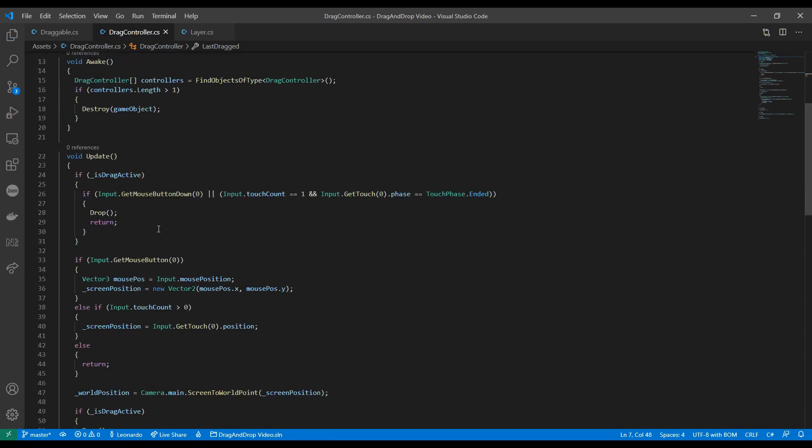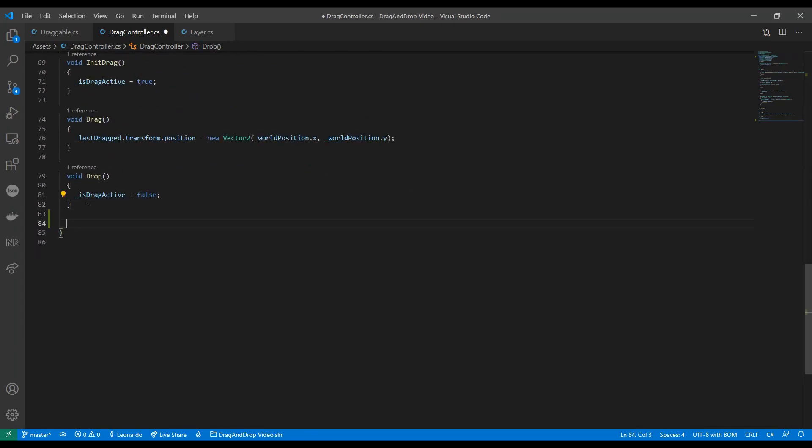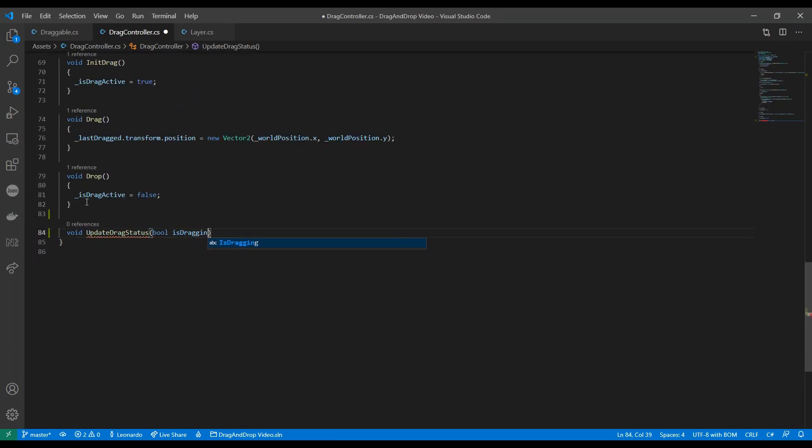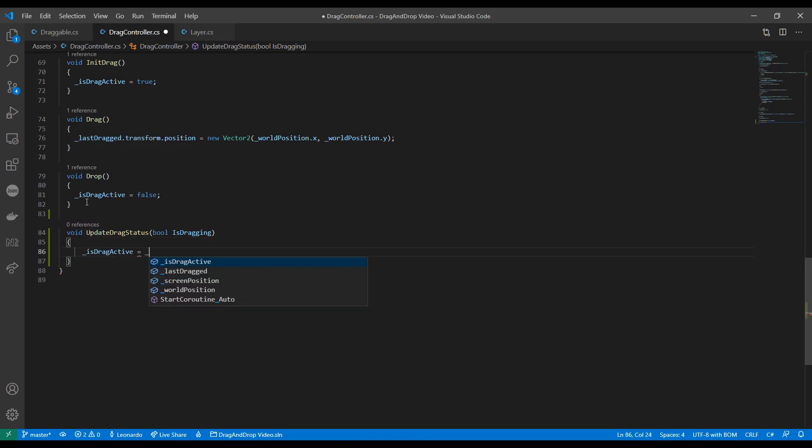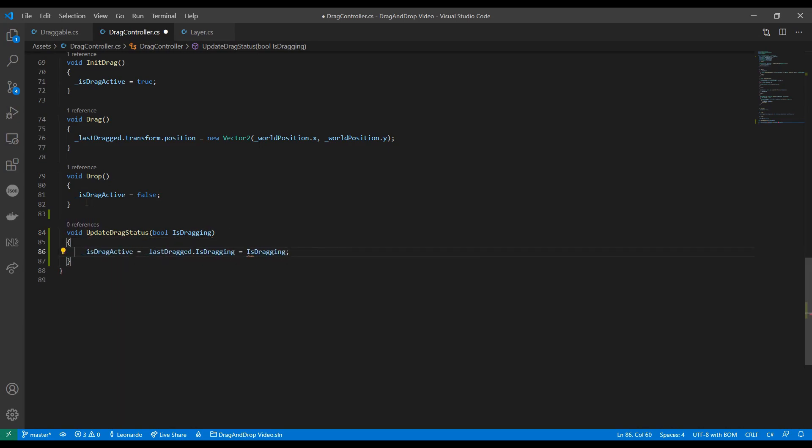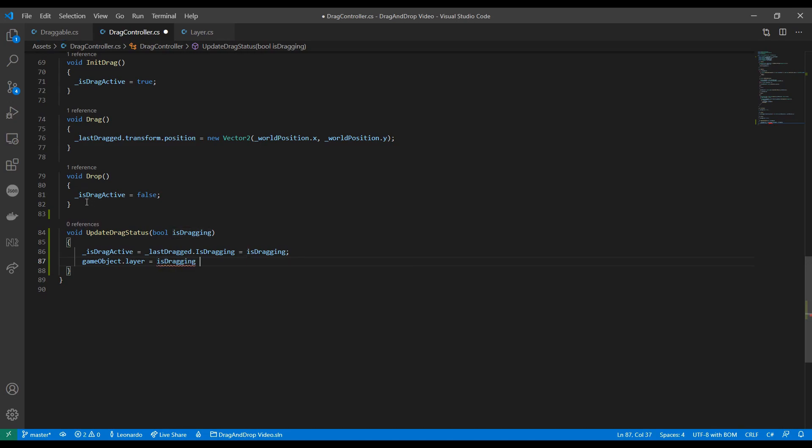We should now create an updateDragStatus method that sets our drag controller flag as we already do in the init drag and drop, but also takes care of the correct layer.